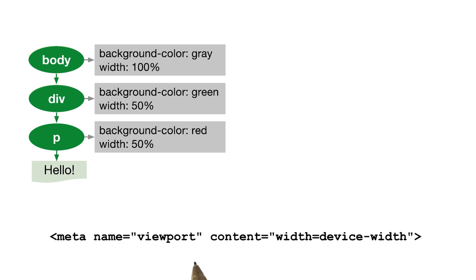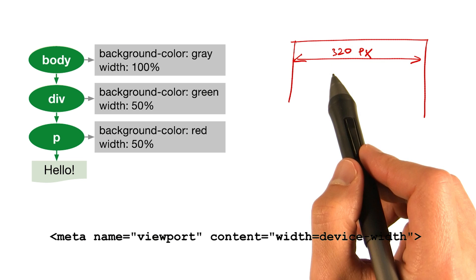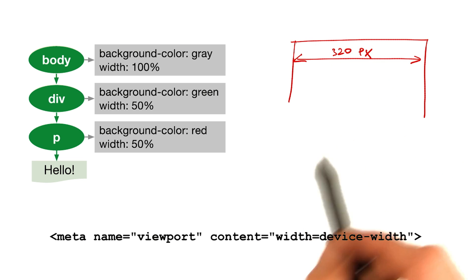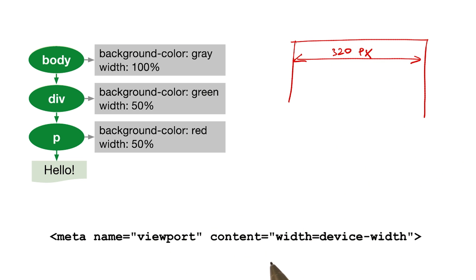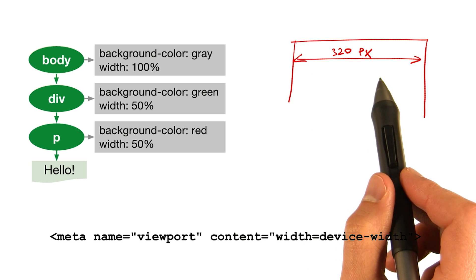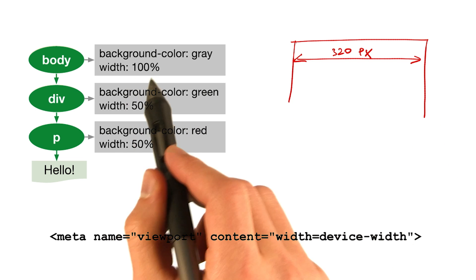What it's doing is telling the browser that the width of the layout viewport should be equal to the device width. So let's say the device width is 320 pixels. Then, if this meta viewport tag is present, the browser will set the layout viewport to 320 pixels, and that will be our 100%.